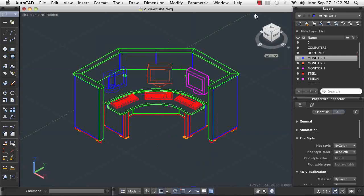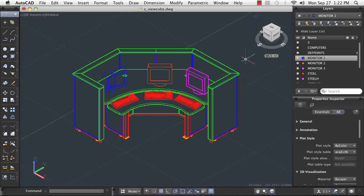With solid models, you can also check to see if other solid models or components interfere with each other. Once you have created the model, you can also generate 2D drawing views for documentation purposes.